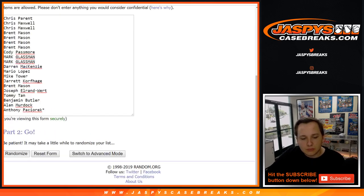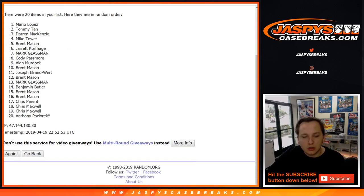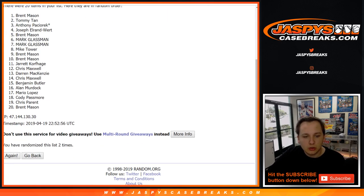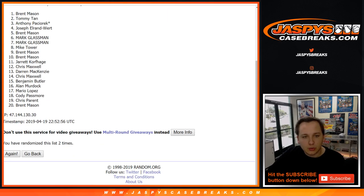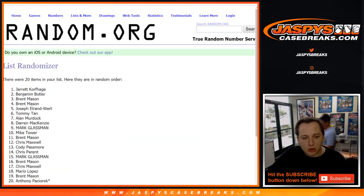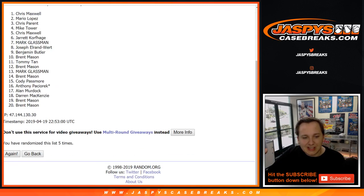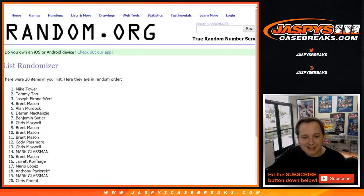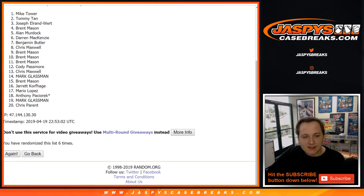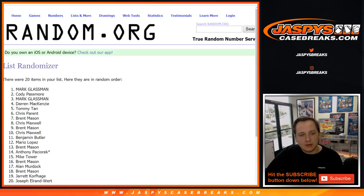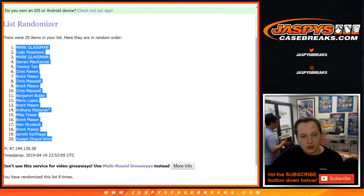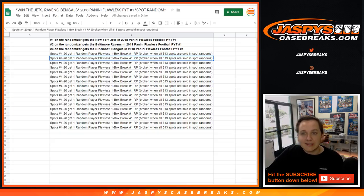Here we go. There's one, two, three, four, five, six, seven, eighth and final time. We got Mark, Cody, and Mark.